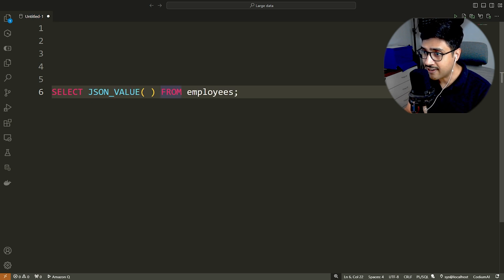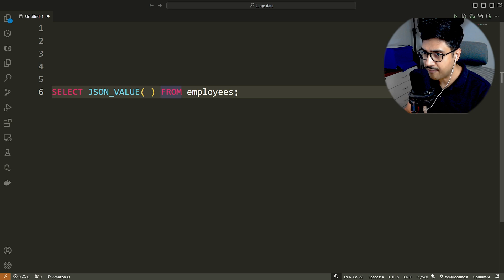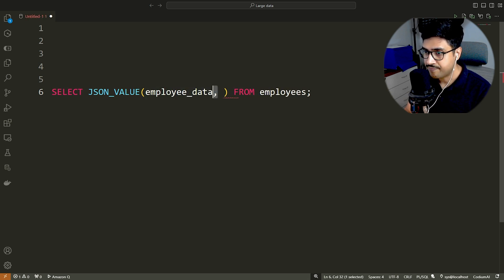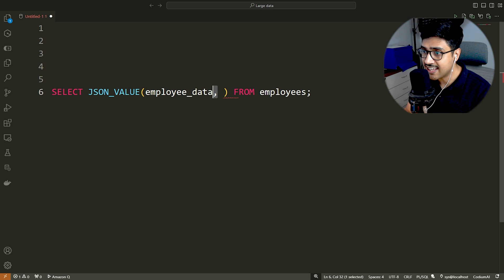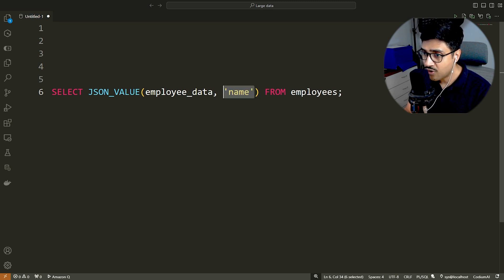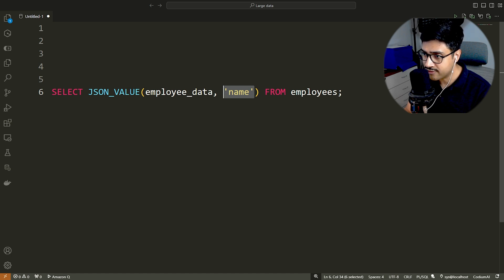Its first parameter is the column name where JSON data is stored following a comma. The next parameter is the key name whose value we want to retrieve. In this function, we prefix the key name with a dollar sign and a dot operator.